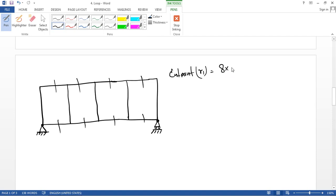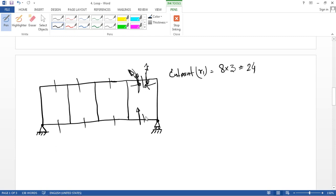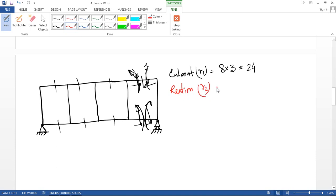There are 8 cut points. For each cut point there are 3 reactions, so R1 equals 8 times 3 equals 24. Now R2 is the support reactions: it has a pin support giving 2 reactions and a roller support giving 1 reaction, so R2 equals 2 plus 1 equals 3.